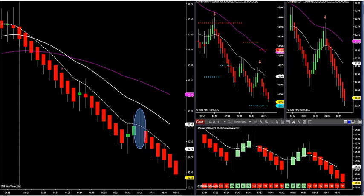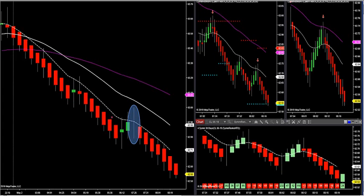If you are below all three moving averages — we use moving averages only for trend direction, not support and resistance — you're in the hardest downtrend you could possibly be in. You can see price keeps moving lower; you do not want to take any longs in this market. This is how traders lose ticks over and over on a daily basis.